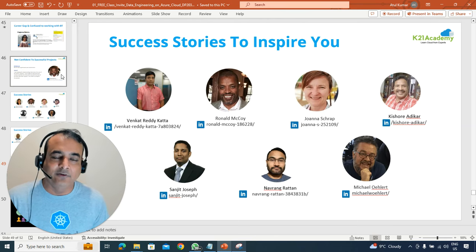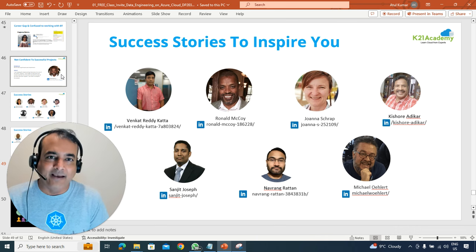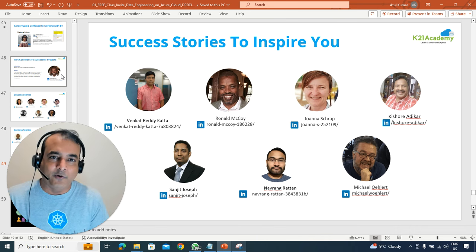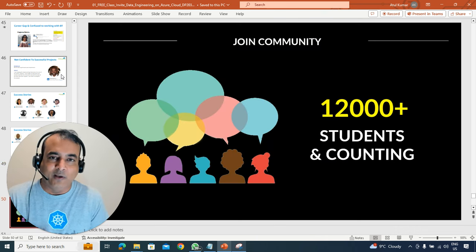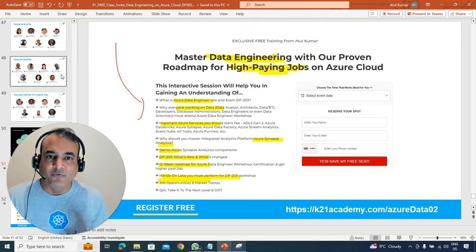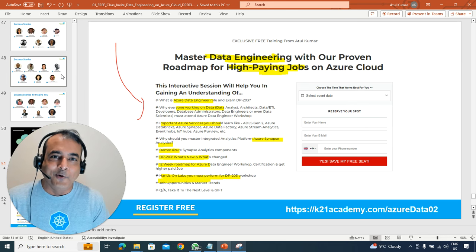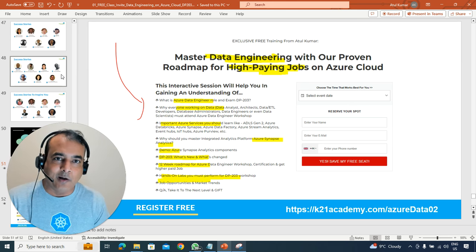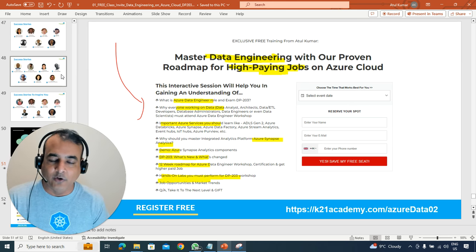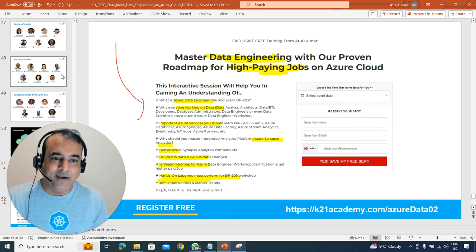Thousands and thousands of people like you have used the same exact three-step process to get a high-paying job — 12,000-plus individuals. So if you're interested, go to k2anacademy.com/azuredata02 so that you understand what you can expect. Enter the date that is convenient to you — sessions will be happening over the next one or two days, and I may bring these sessions more often depending on when you're watching.